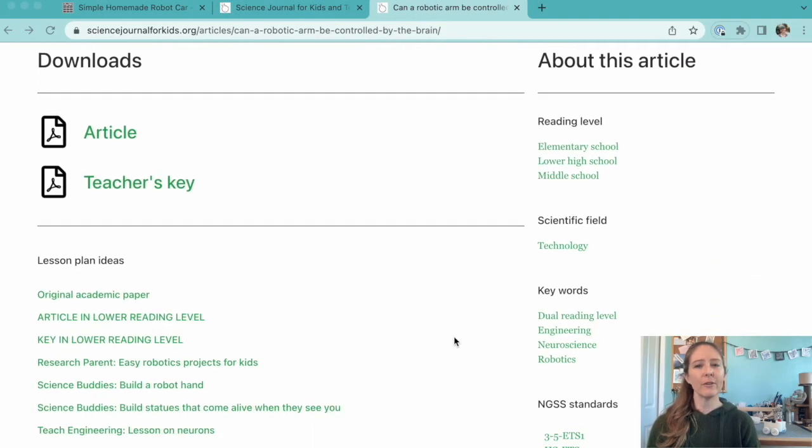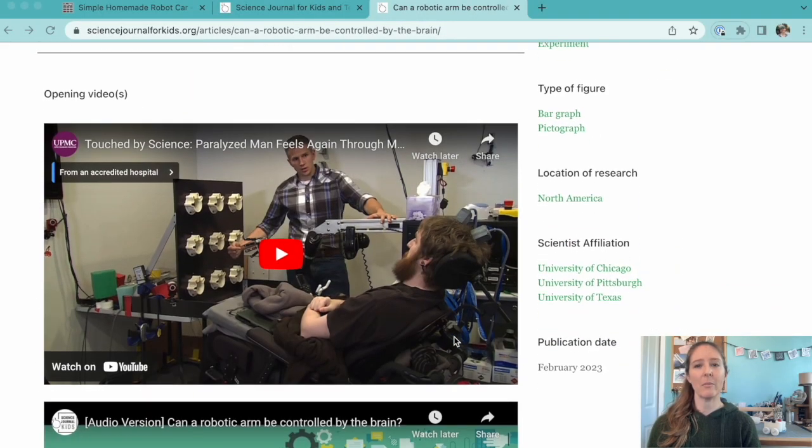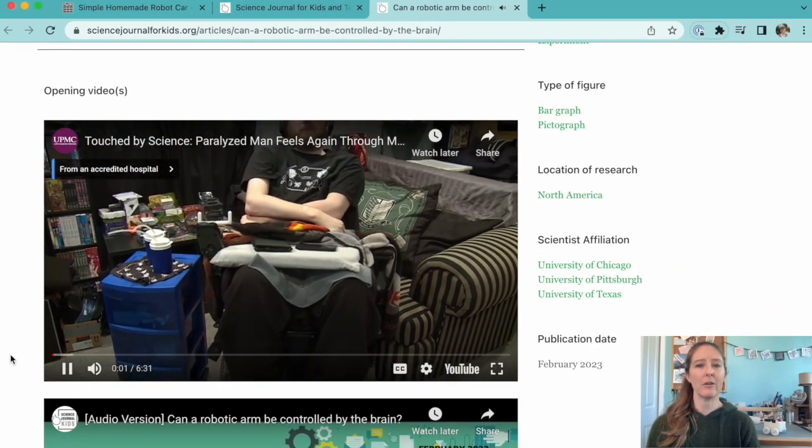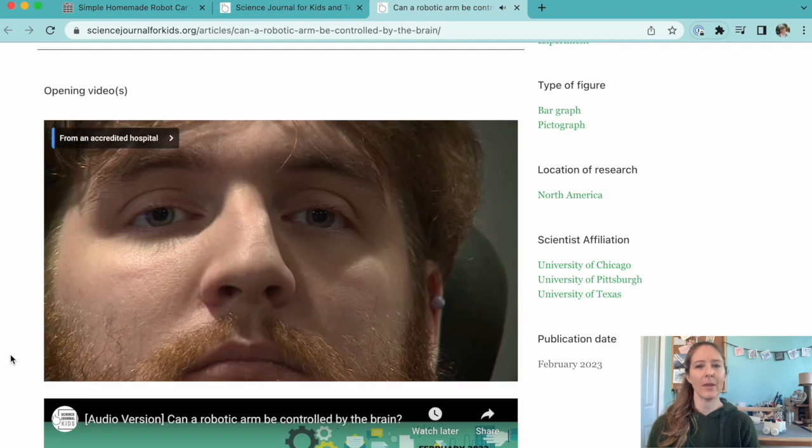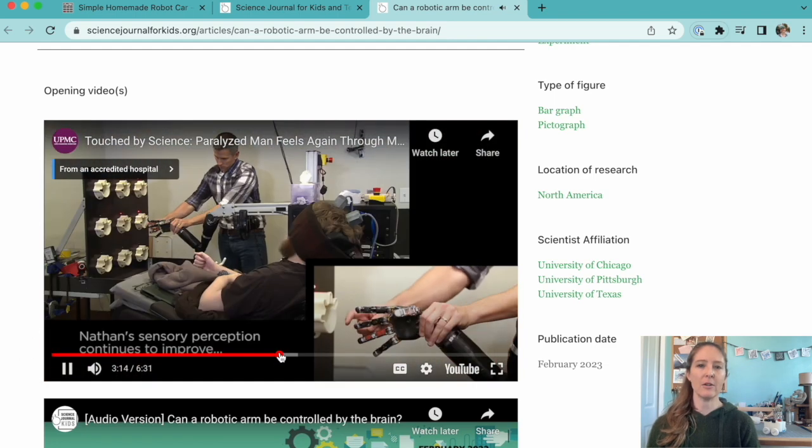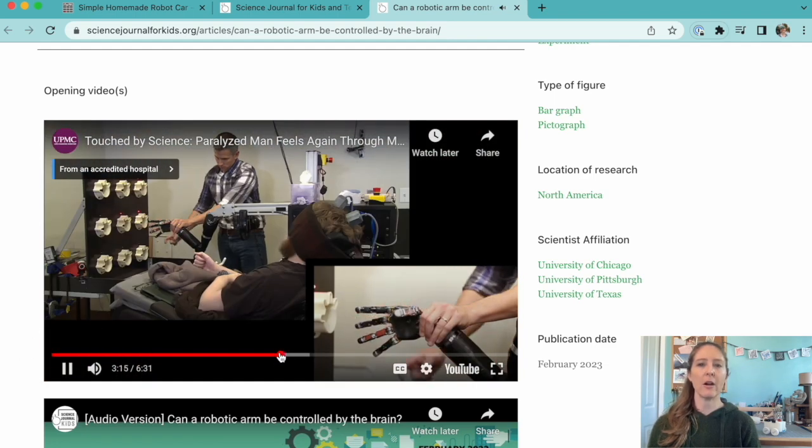Don't forget to take a look at our videos at the bottom of the article page when you're planning your class time. There's always a video meant to introduce the topic of the article to your students.